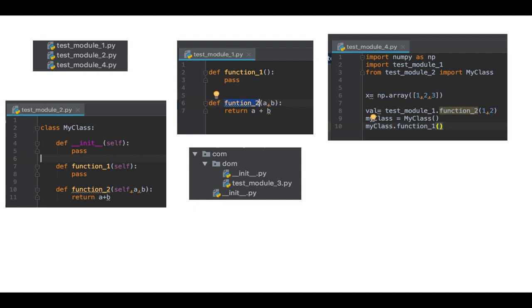Your Python modules can be organized inside a hierarchical folder structure in the form of packages. You can see here the test_module_3 is under com and dom. So it's a com.dom package and it contains test_module_3. To identify whether a folder is a Python package or not, you need to put an __init__.py file in it which is basically an empty file and an indicator of a package.